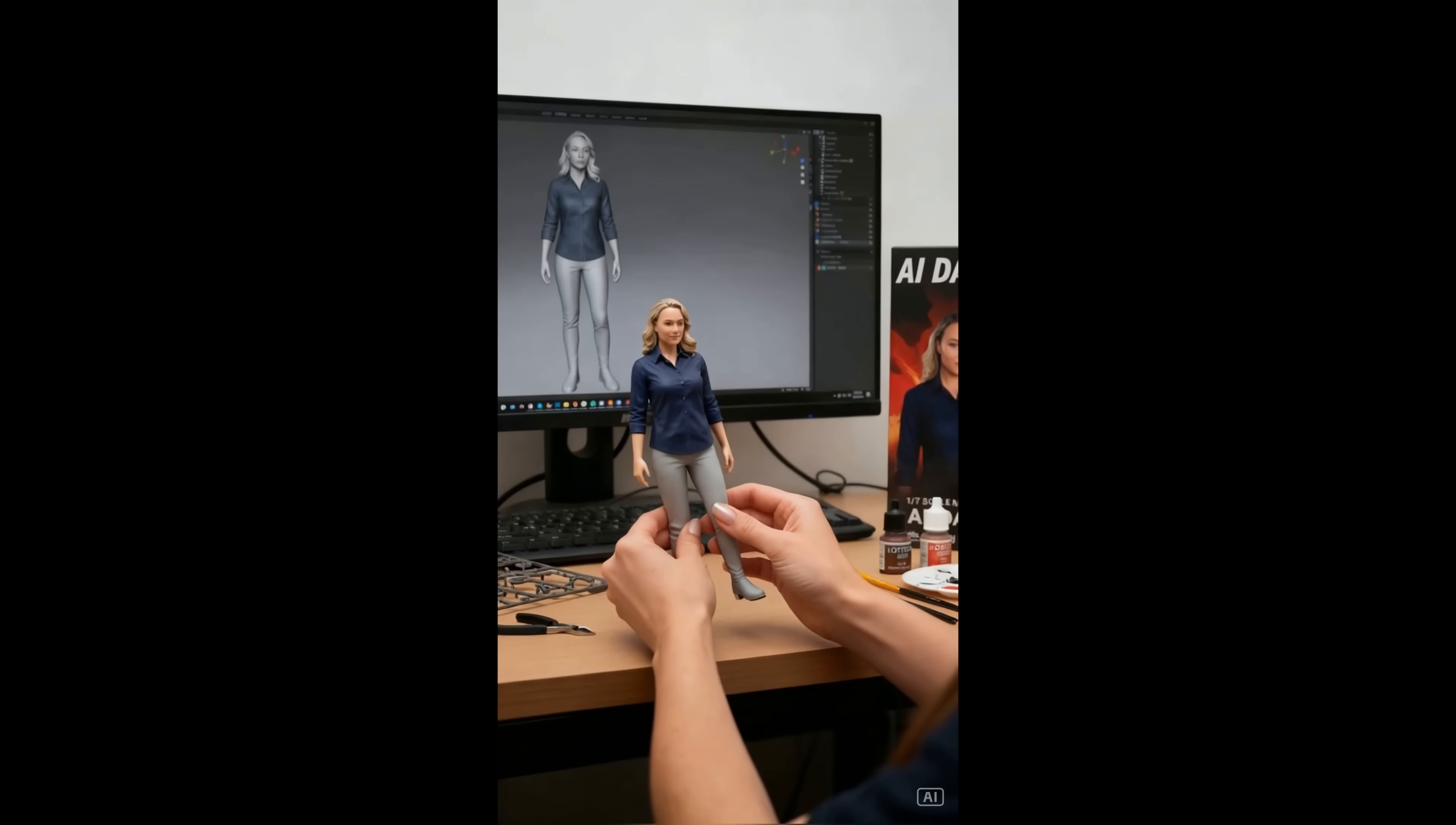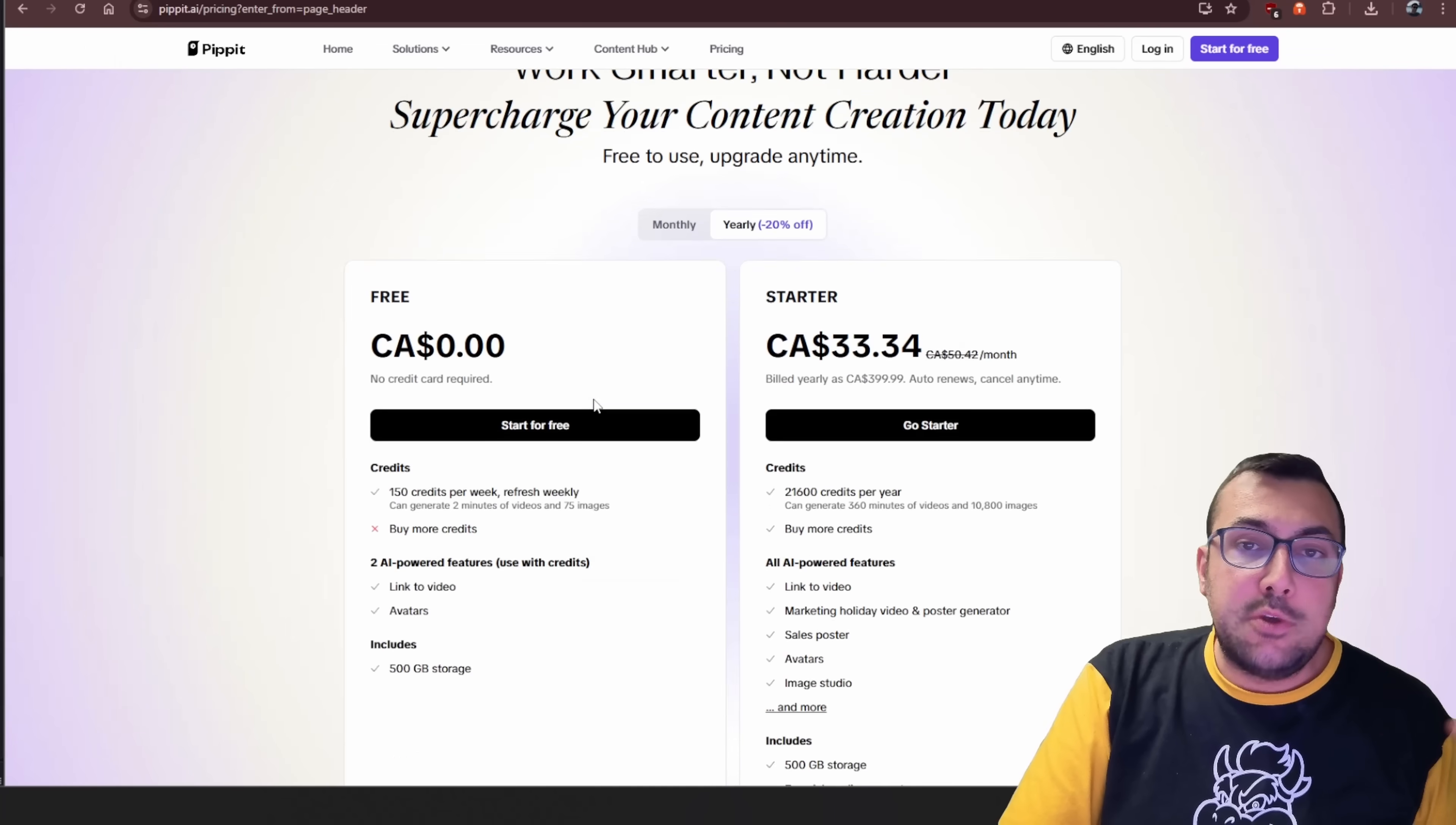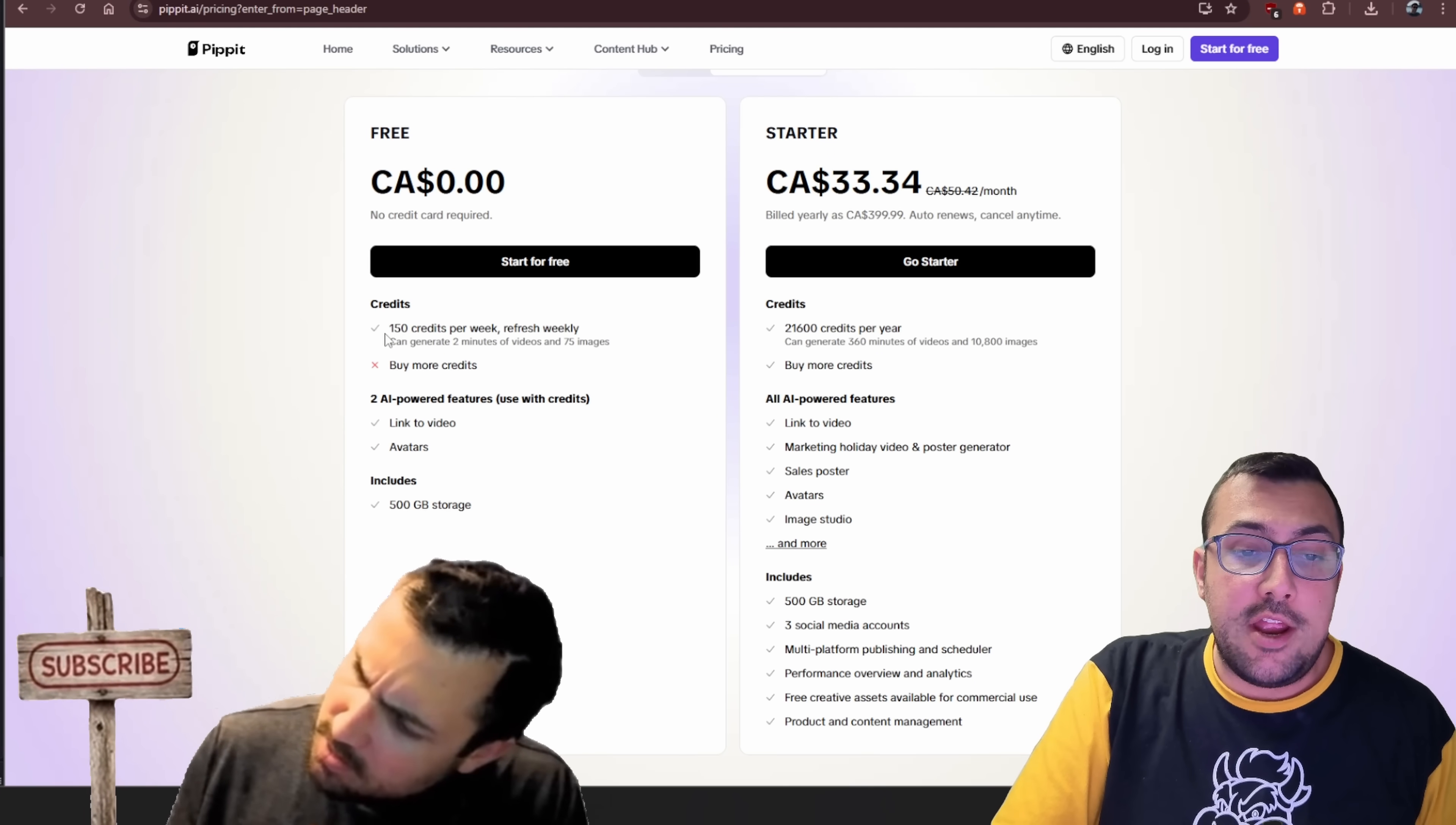Or you can do something like this. Which is, of course, AI Dana as a toy on a desk. You're really limited by your imagination, and like I said, this is completely free. As always, I have a link in the description below, but today's tool is called Pippet, and it is created by CapCut.